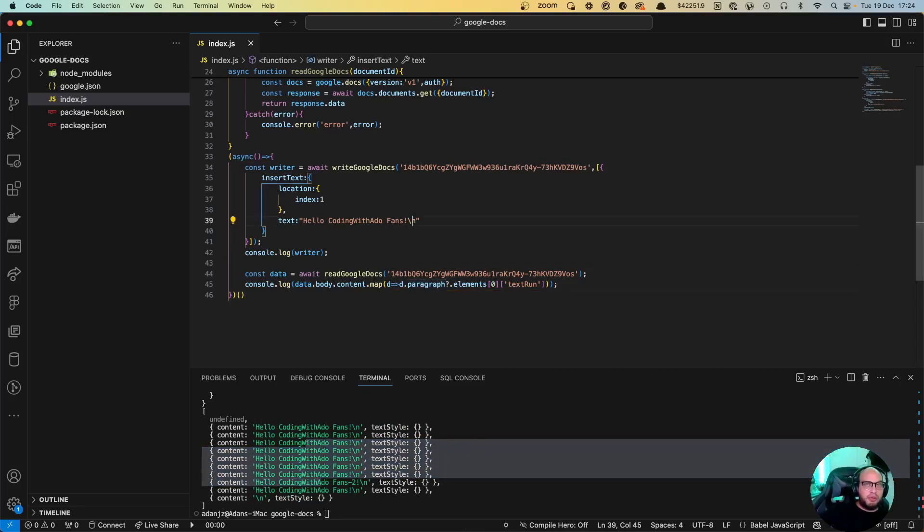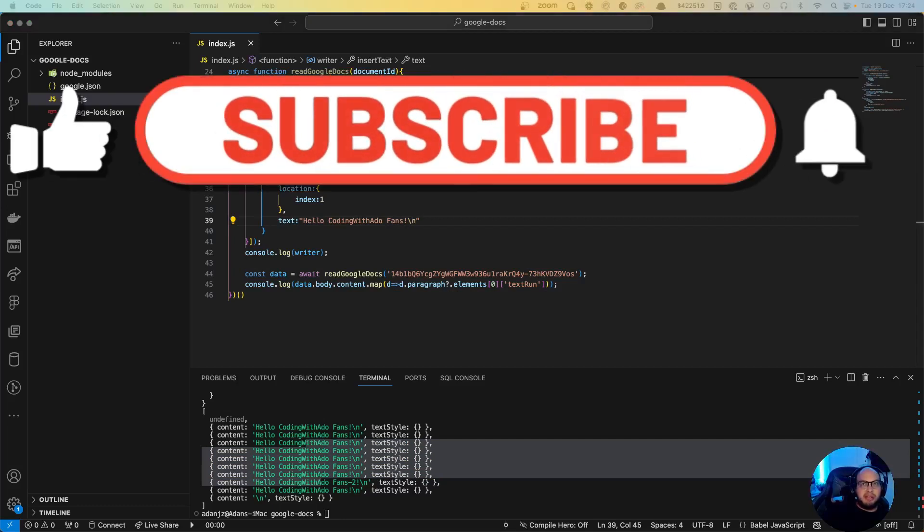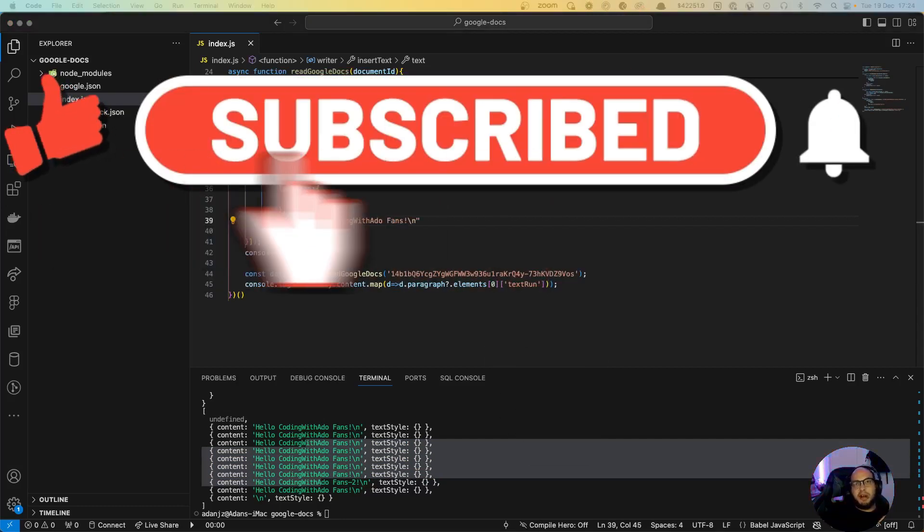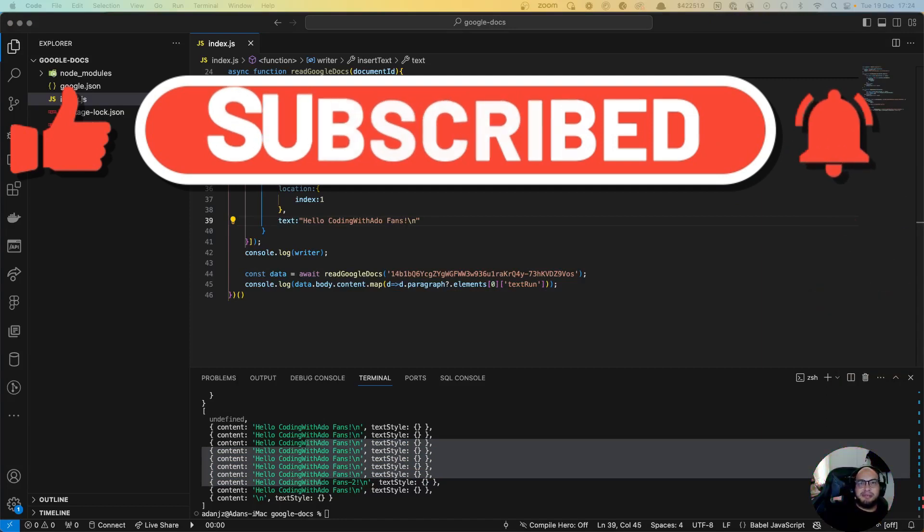But yeah, basically that's how you write and read in Node.js for Google Docs. So if you have any questions or comments let me know. Please like, subscribe and everything, and see you on the next episode. Bye bye.